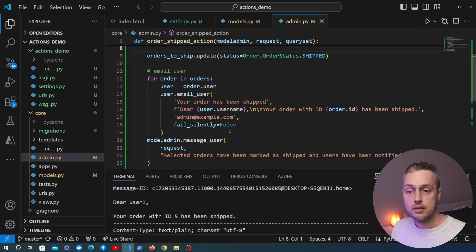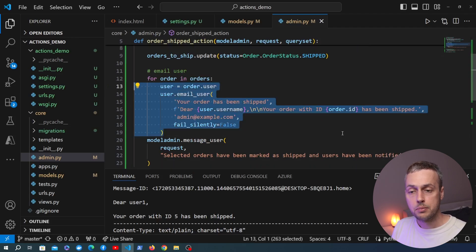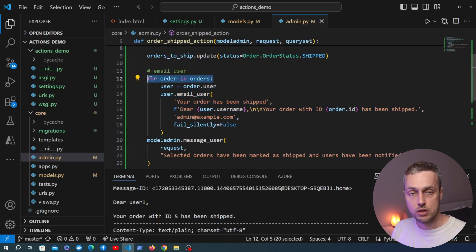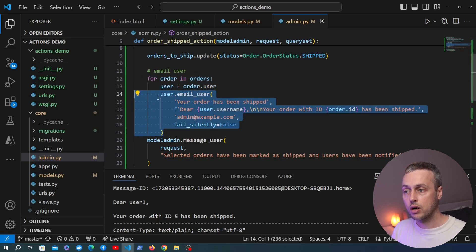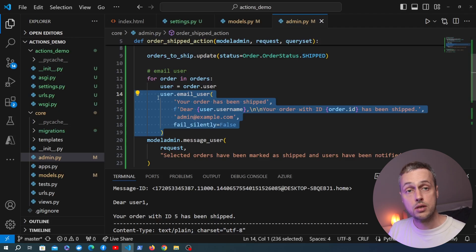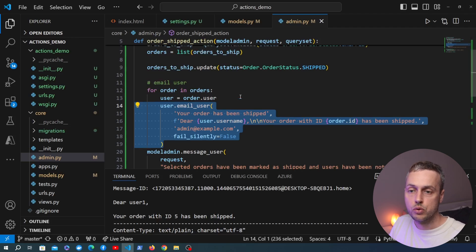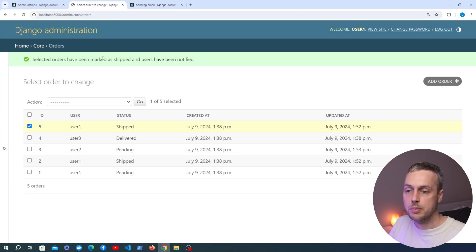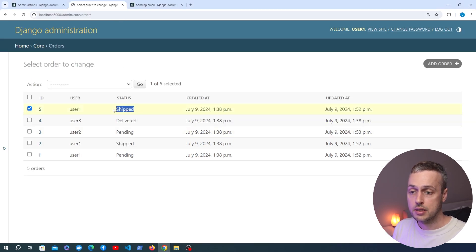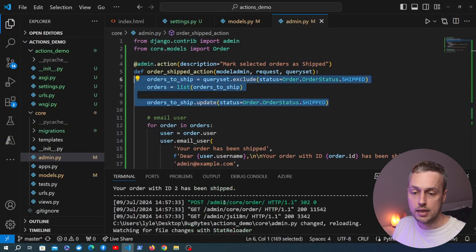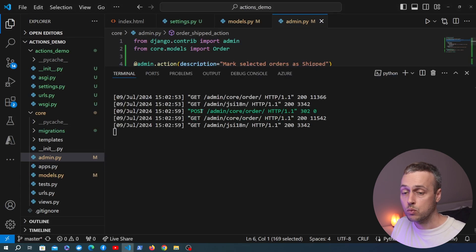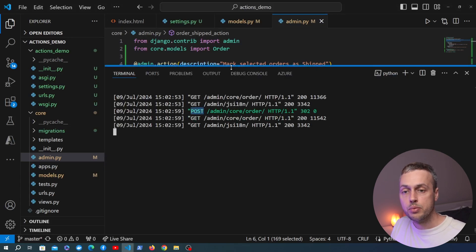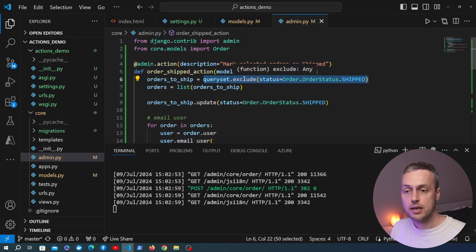One thing worth noting: you could send the email functionality to a Celery task, since iterating over many orders — say 100 at a time — could take a while with 100 emails being sent. You could outsource that to Celery or something similar, but we'll keep it simple for now. Testing the fix: selecting an order that already has shipped status and running the action no longer produces an email in the console, because it's excluded by the exclude method.